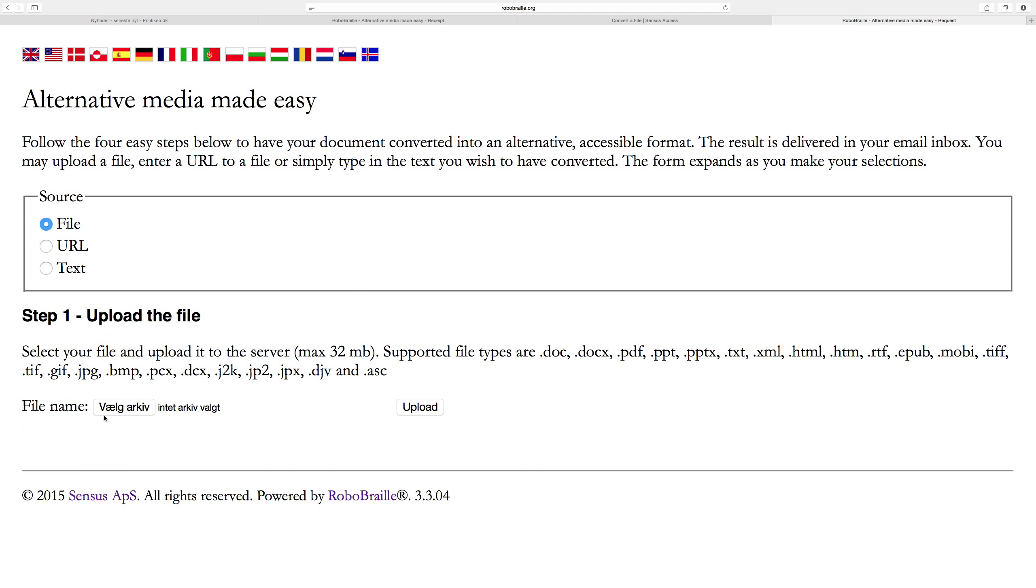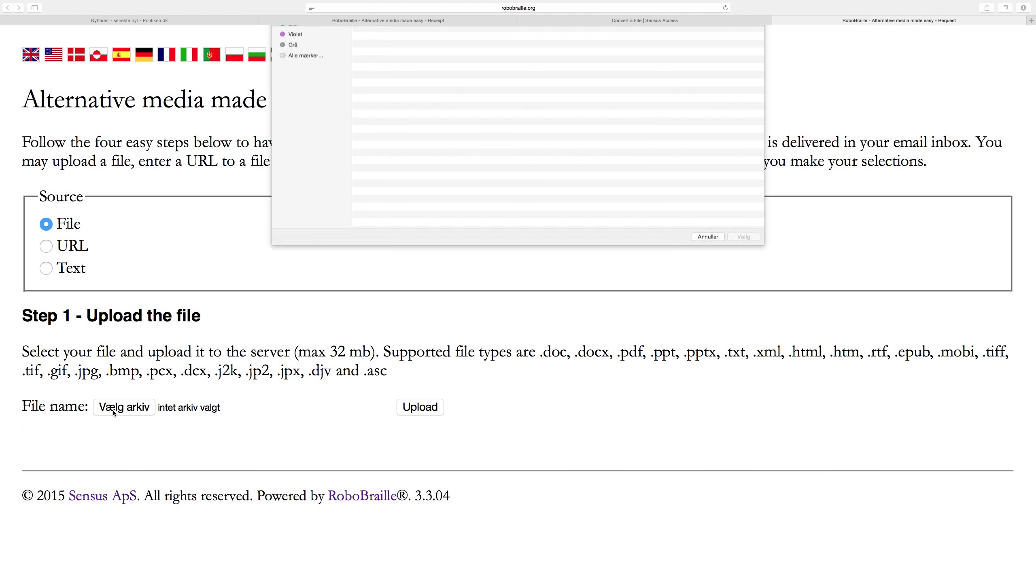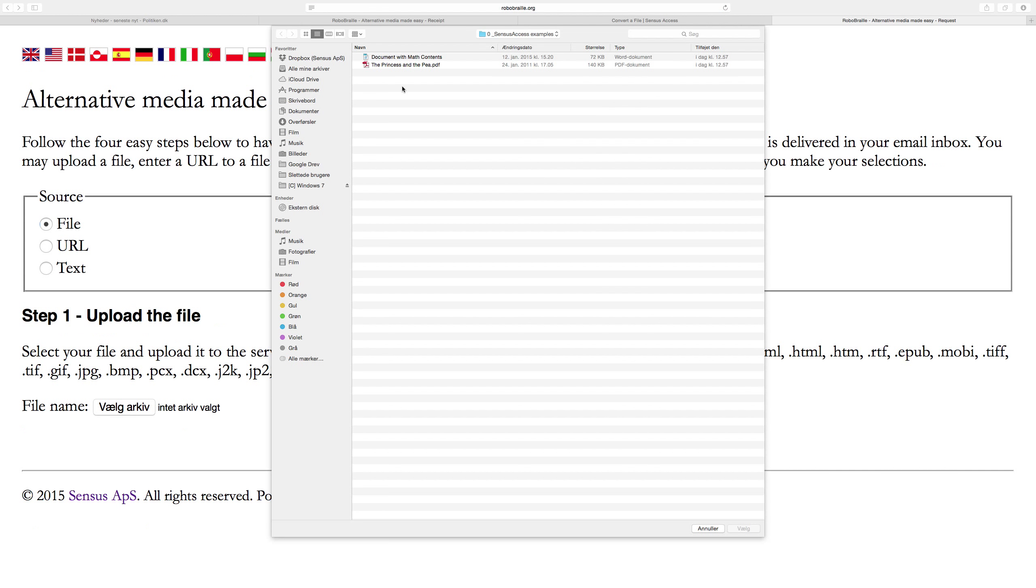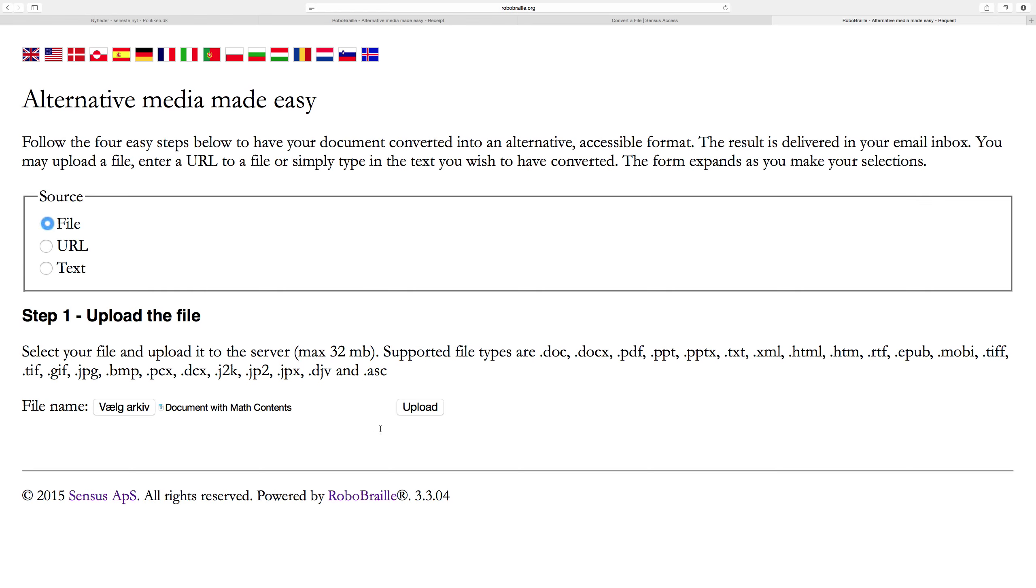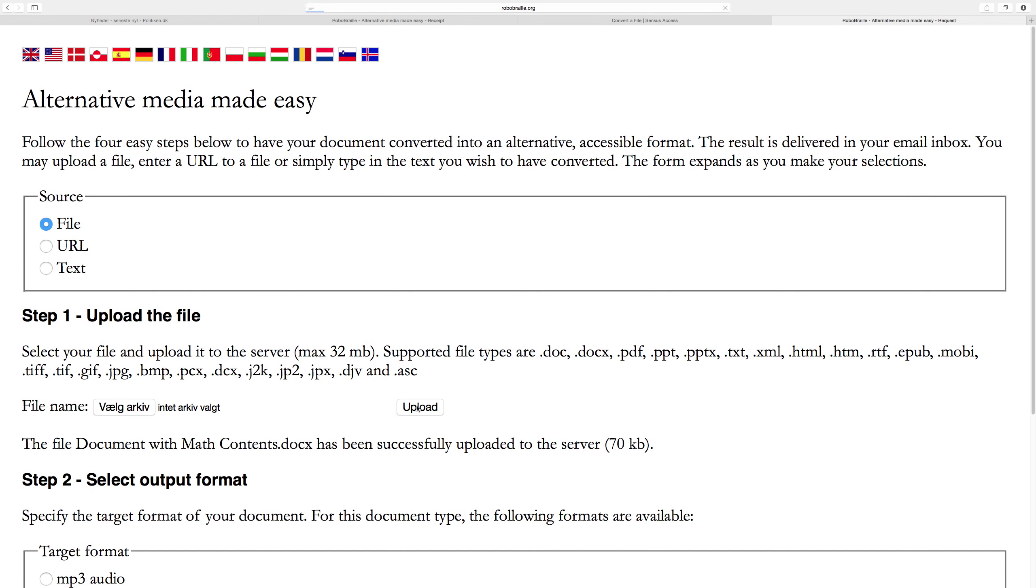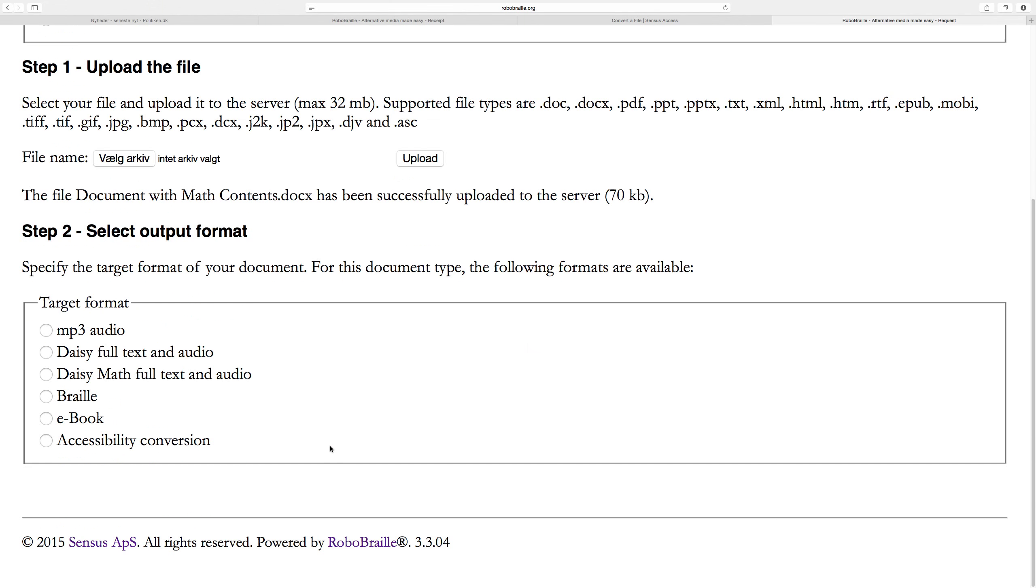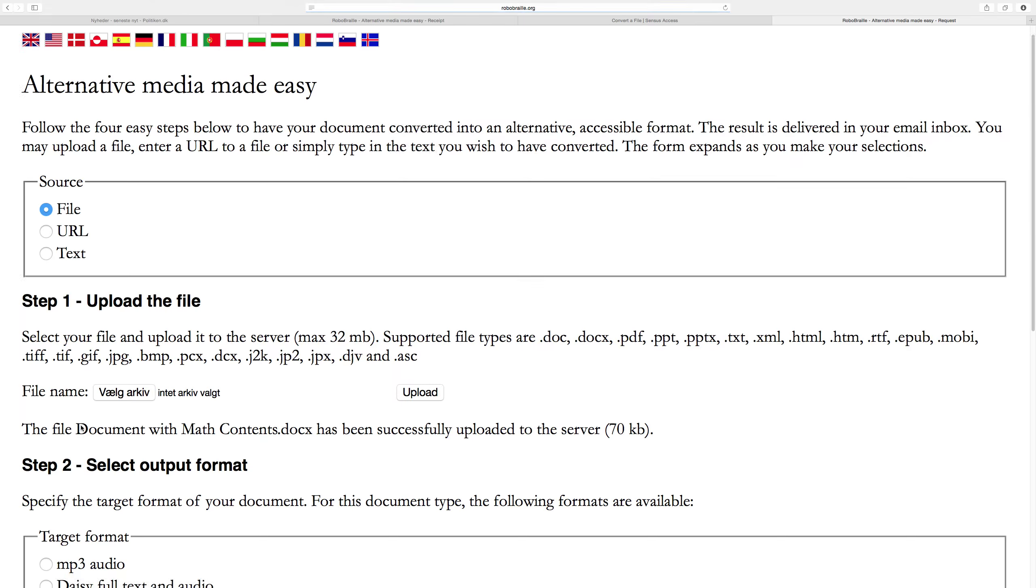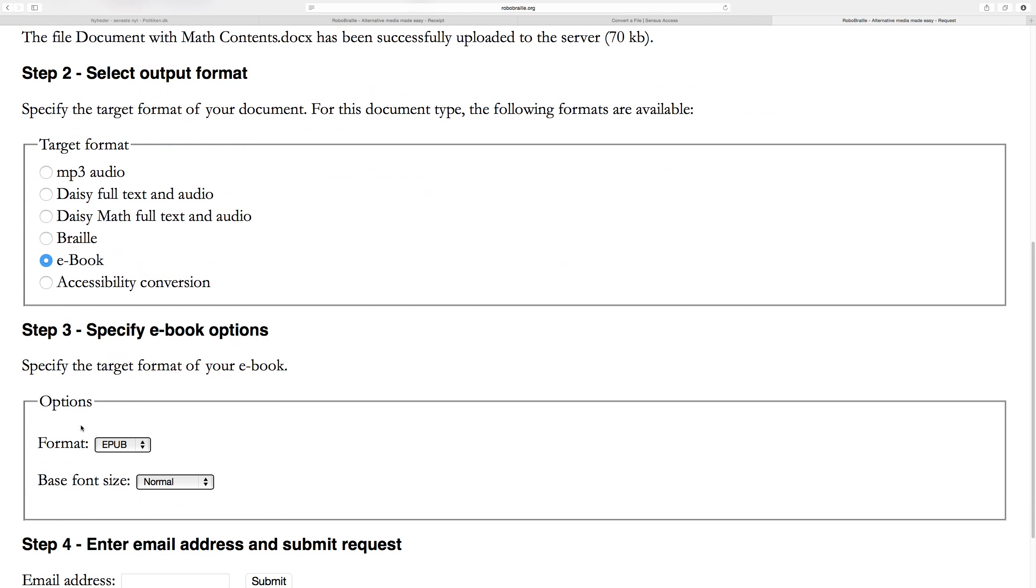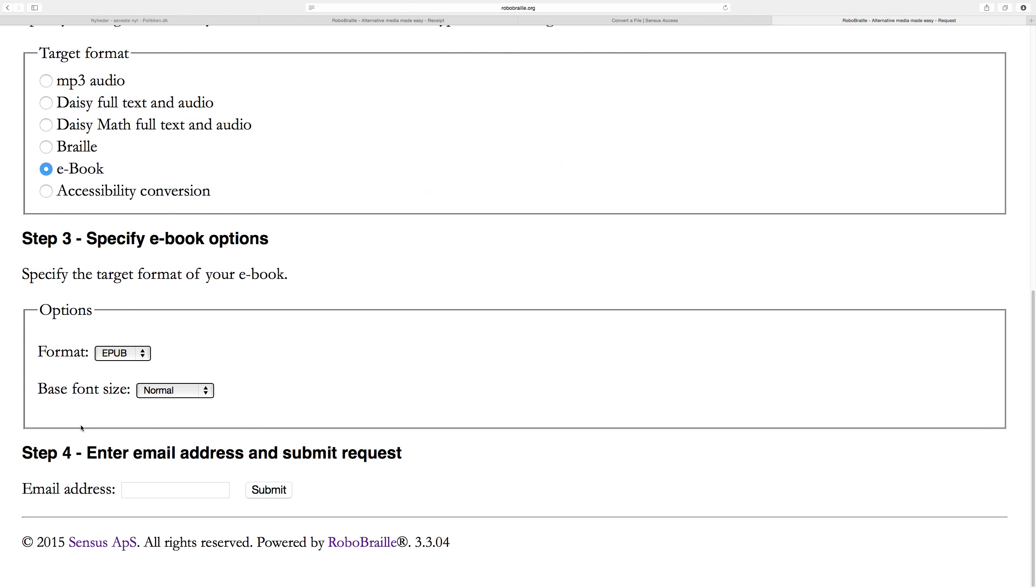Let me go back and do one final conversion. I'll upload the same document as before, this Word document, and select the e-book option. In step three, I get the opportunity to select between either EPUB—the old EPUB format or the new EPUB format, which is much more capable and supports complex objects like math and animations—or I can select to have it converted into MobiPocket if the target device is going to be a Kindle device.